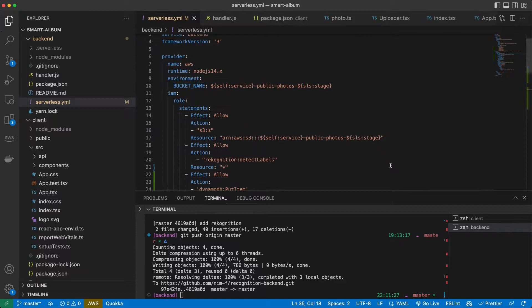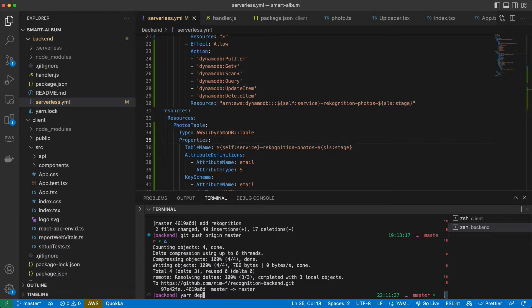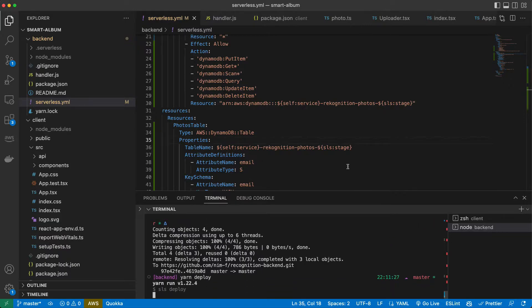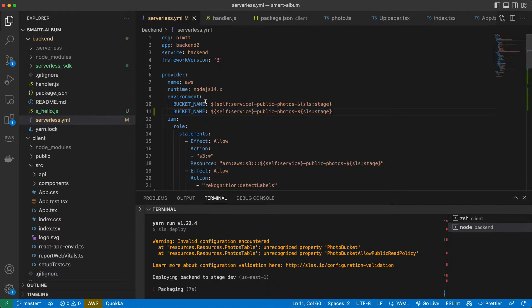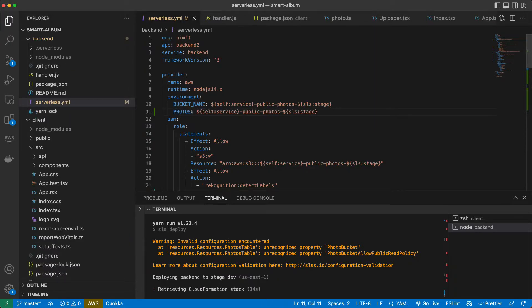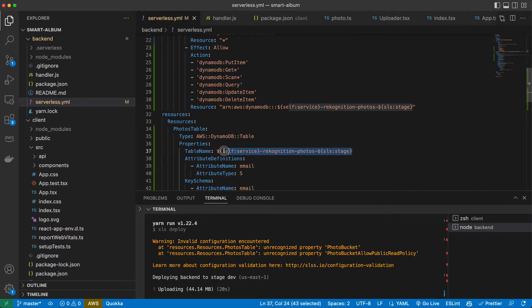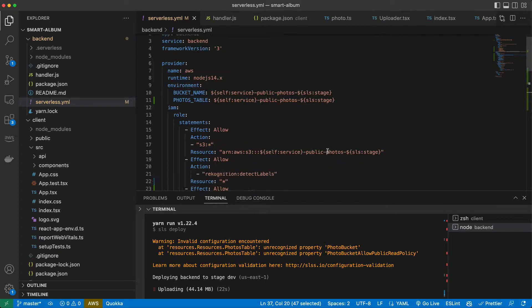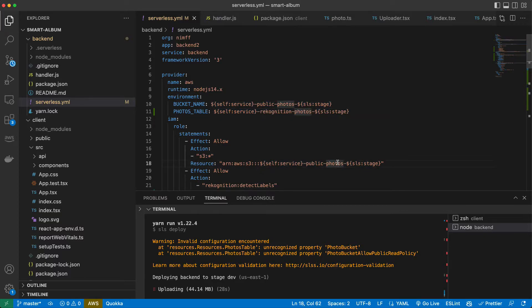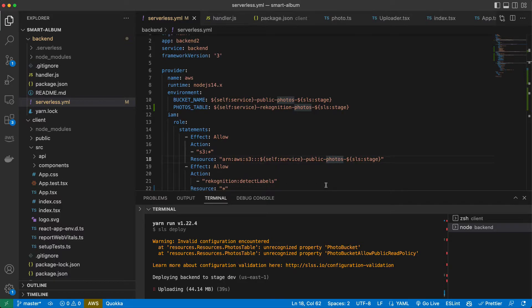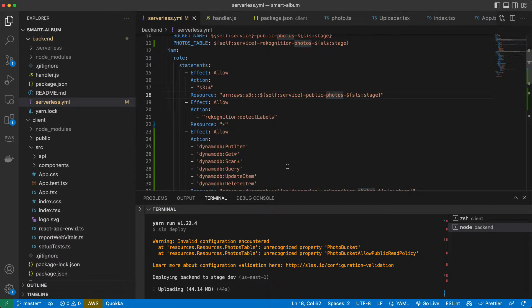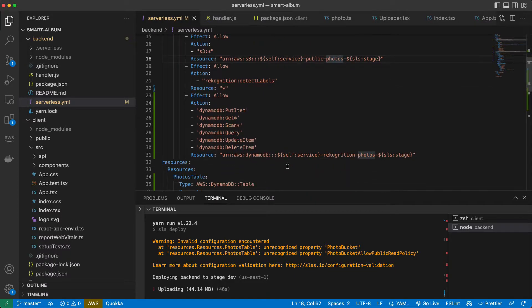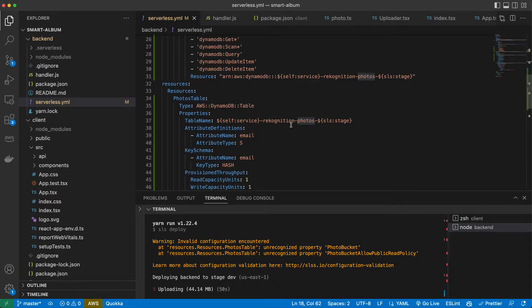That's our table. Now we can run deploy and serverless will create our table in AWS. Another thing I forgot to do: we want to add our table to the environment, so our table name. We can copy it over from here. We will use it in our lambda functions when we will want to write items or documents.